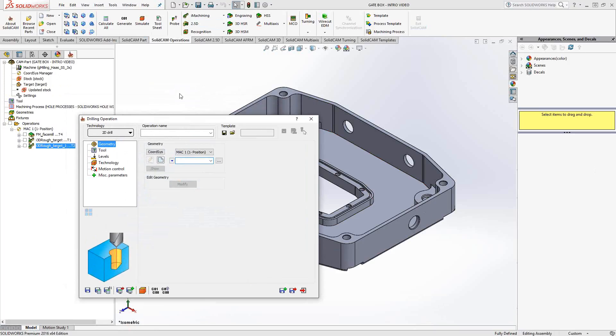The drilling toolpath can be used for any z-direction toolpath. So that is spot, drill, tap, ream, pretty much anything you want to just go in the z-direction.